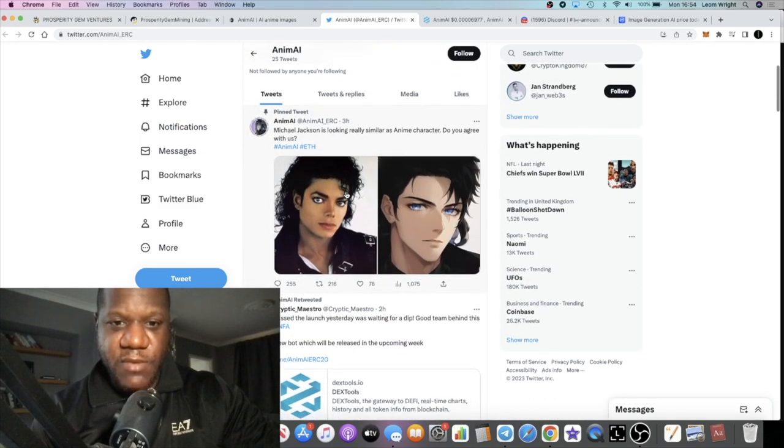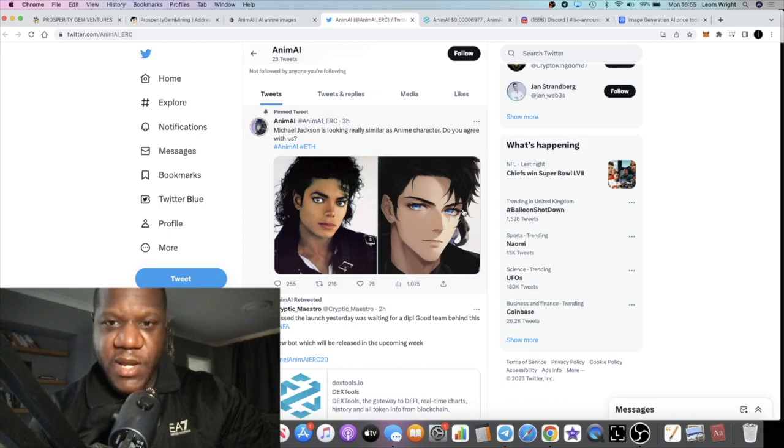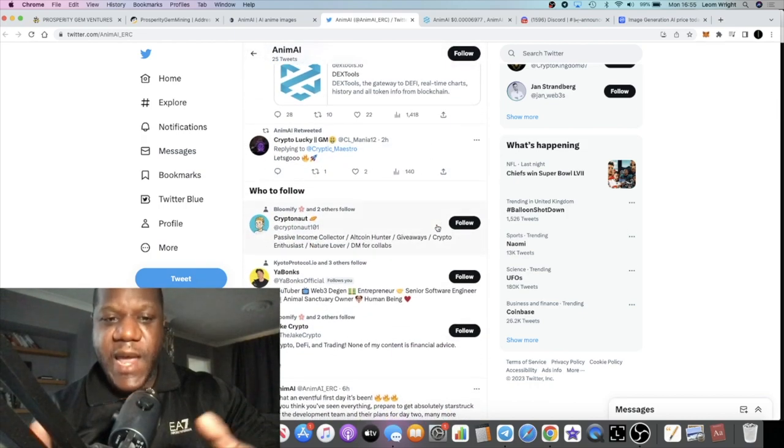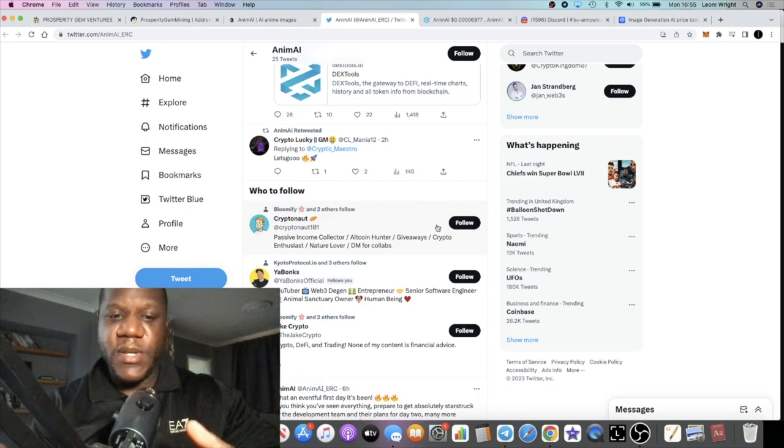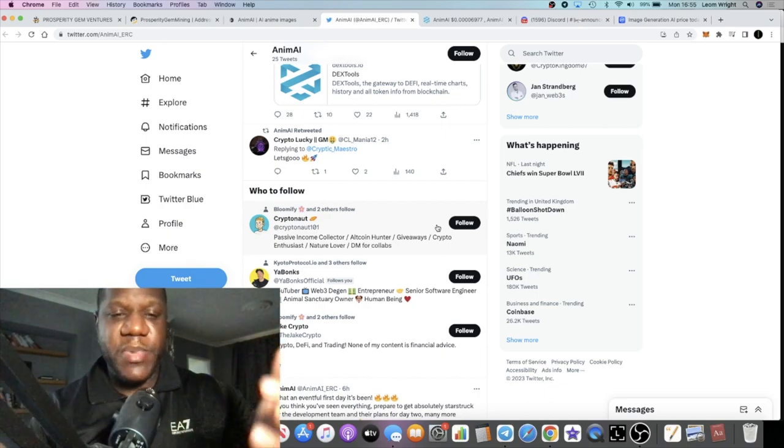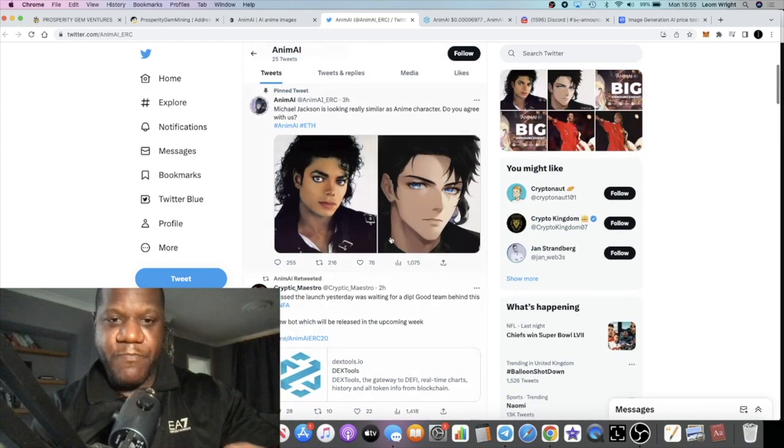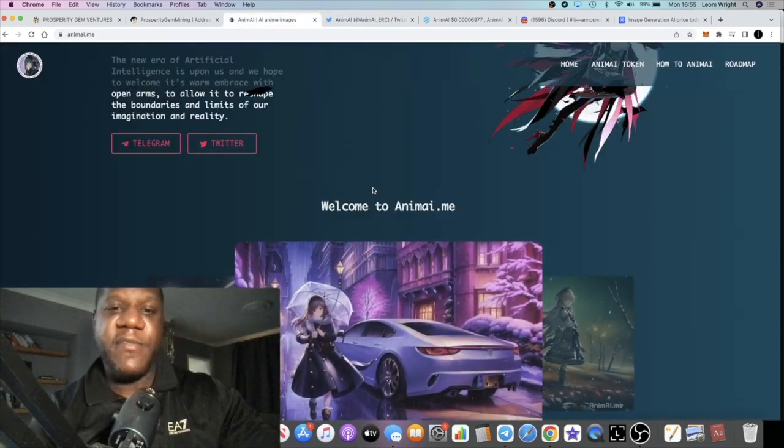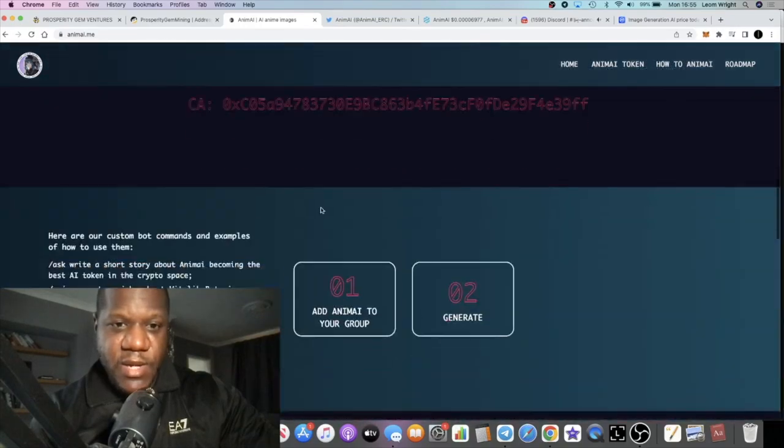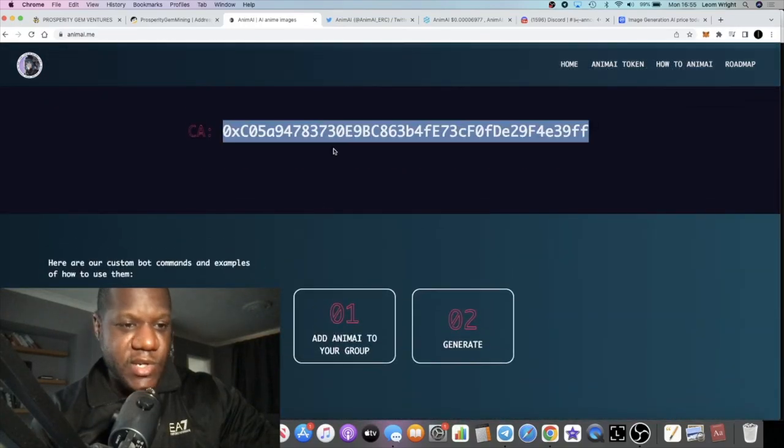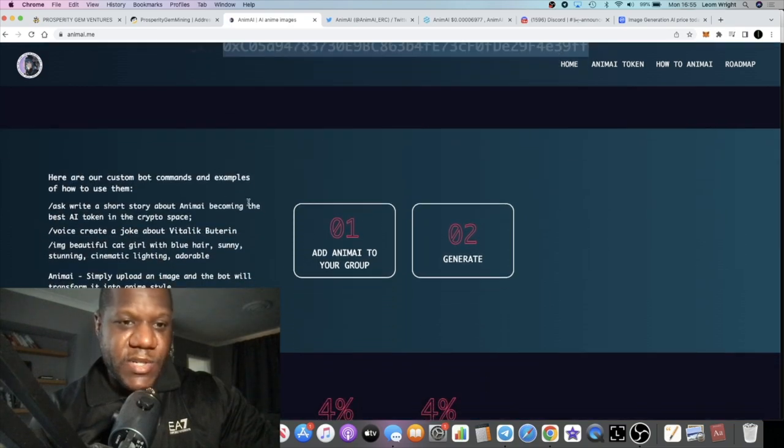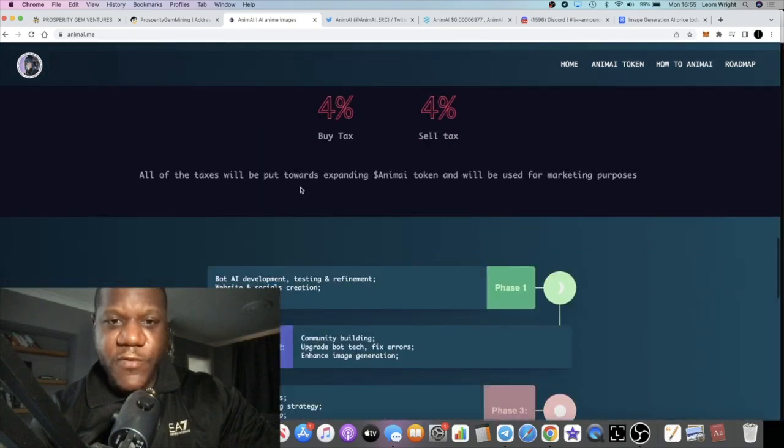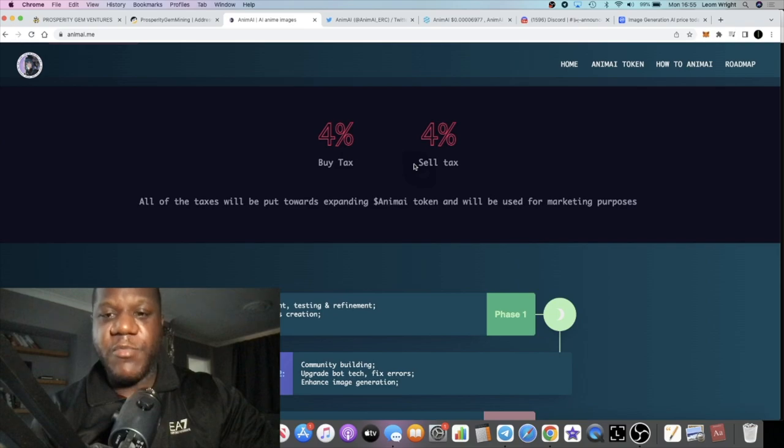They can basically take an image and I think within a few seconds or something like that it will turn it into an AI or anime character. It's an anime project with AI integration. Obviously this kind of thing is super big in places like China, Japan, Korea, I believe. It's going to attract the attention of people that are huge AI fans. The website looks pretty nice in my opinion. The contract address - I will leave the link to the chart in the description.